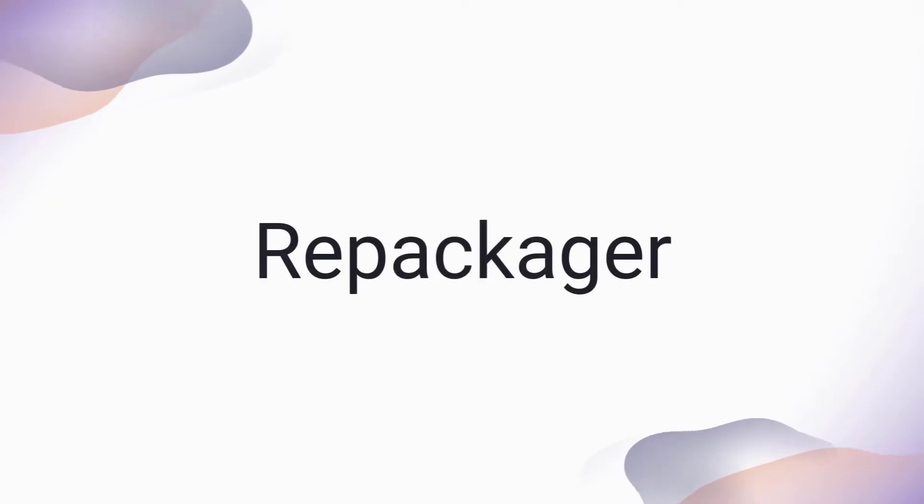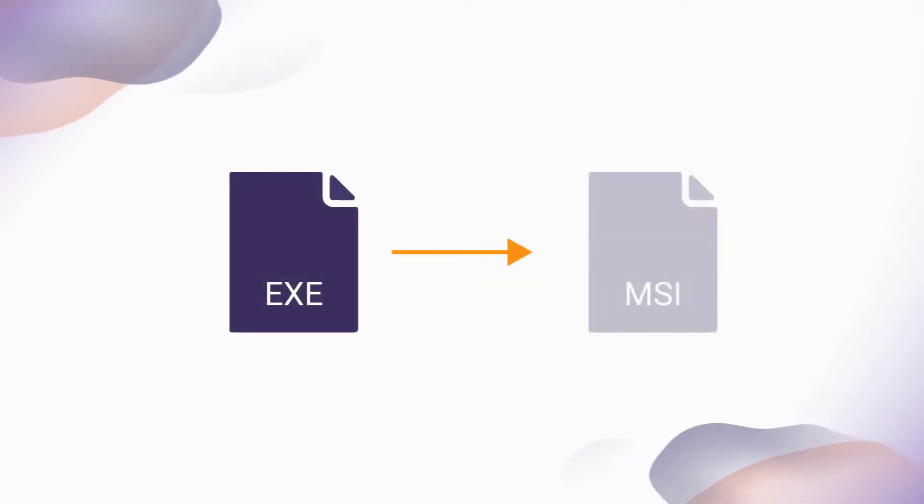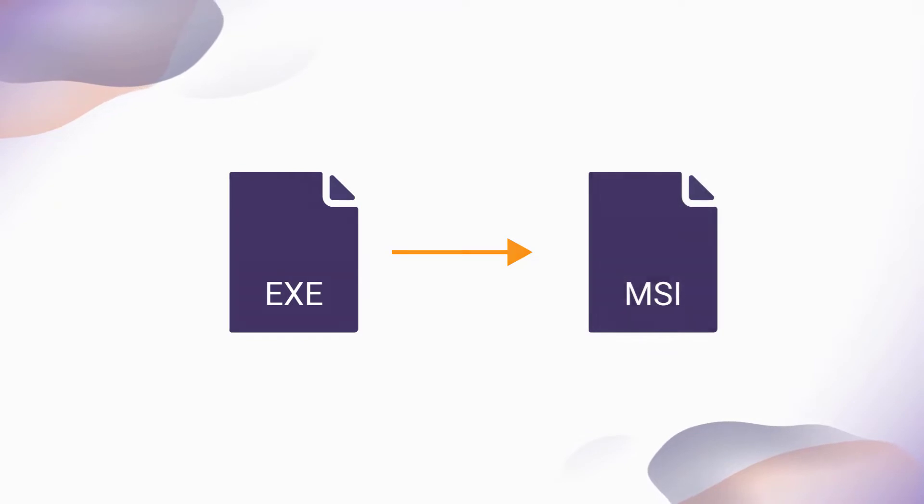This is where a repackager comes into play. The repackager lets you convert your application installer into a new packaging format.